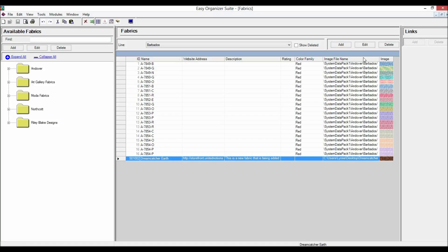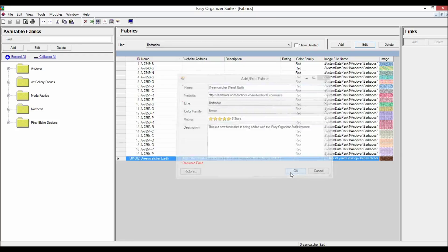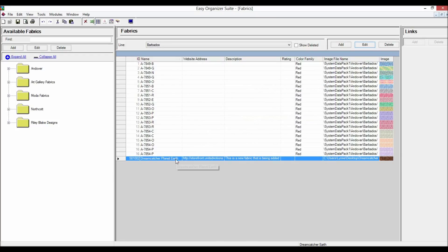To edit a fabric, select the fabric you would like to edit and click on the Edit button. The Edit Fabric form will open with the information about the selected fabric. Change any of the information you'd like. For this lesson, let's change the name to Dreamcatcher Planet Earth. Click OK to accept your changes. You will now see the fabric with the updated information. Click on the Save icon in the toolbar to save your changes.